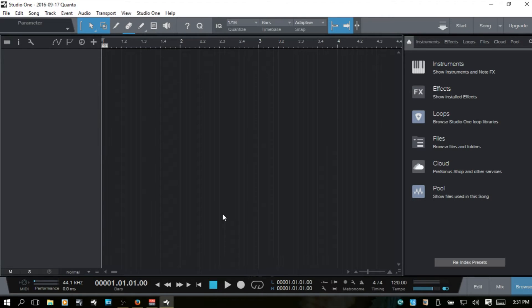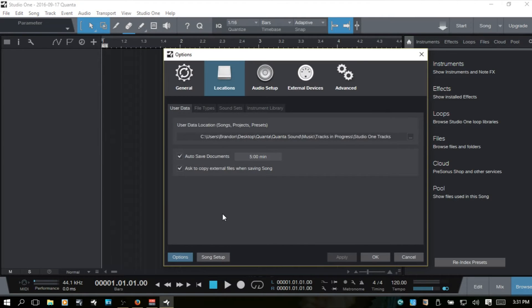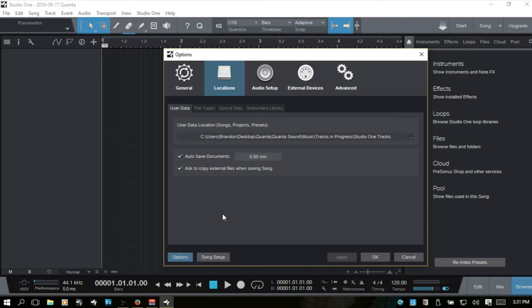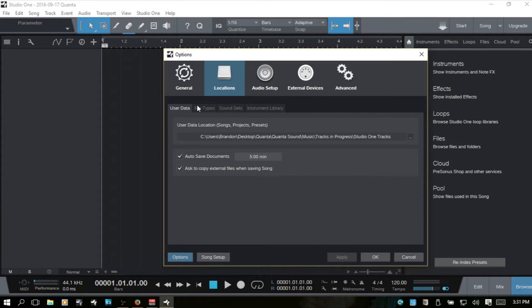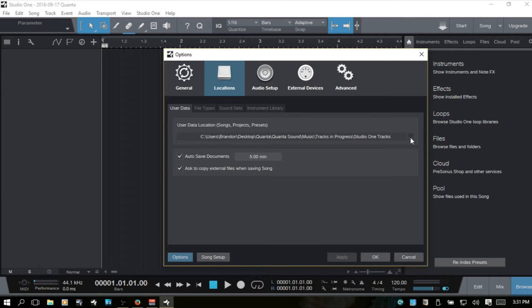I'm going to press Control Comma to bring up the options menu. We're already on the Locations tab here and this is where we just were and saw the user data. And again, this is where you can change where the default location will be for your songs, projects, and presets.